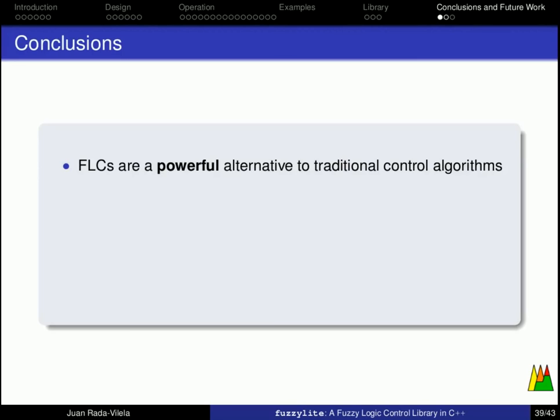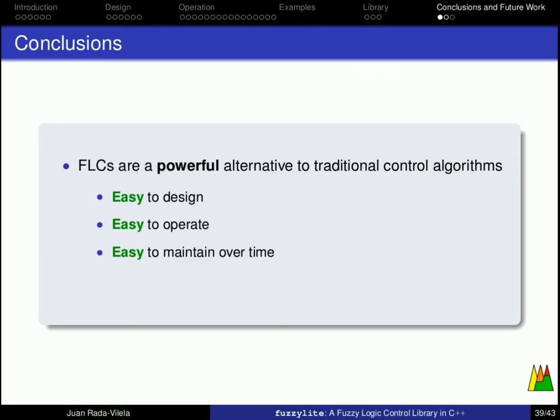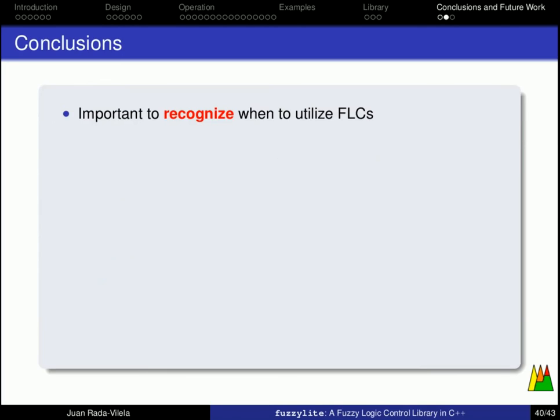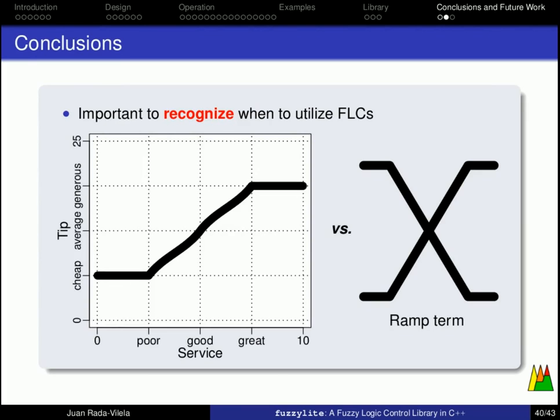As conclusions and future work, we have shown that fuzzy logic controllers are a very powerful alternative to traditional control algorithms. They are very easy to design and operate, and also to maintain over time. And there are several algorithms to tune fuzzy logic controllers to improve their performance. However, it is important, very important, to recognize when it is useful to utilize fuzzy logic controllers. Because if you take a look at the example that we have shown so far, you can easily model this behavior using a simple function from the ramp term. Now, this function will be far more computationally cheaper than using a fuzzy logic controller.